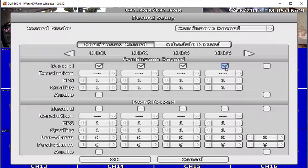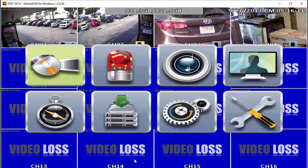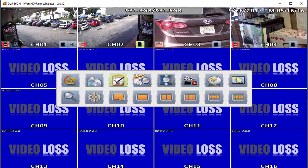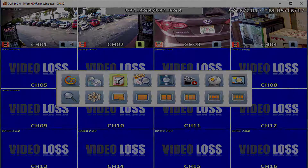That will be all for this video, thank you for watching. Please subscribe to our channel and bookmark ShieldCCTV.com for updated information on Shield Technology.